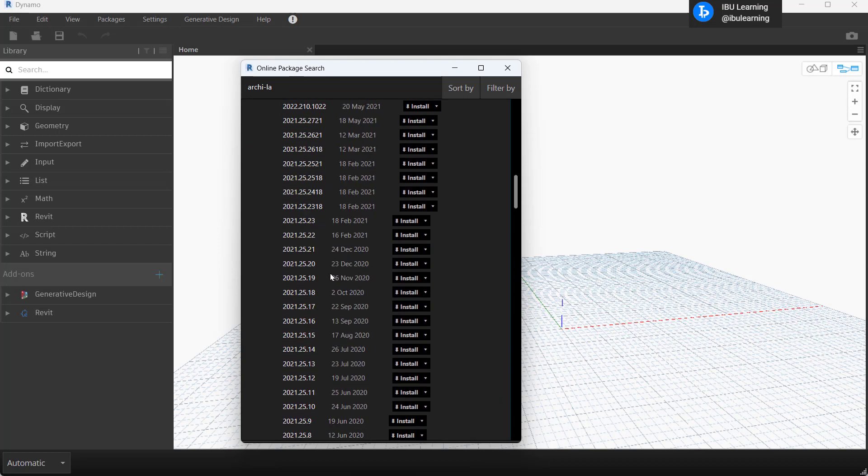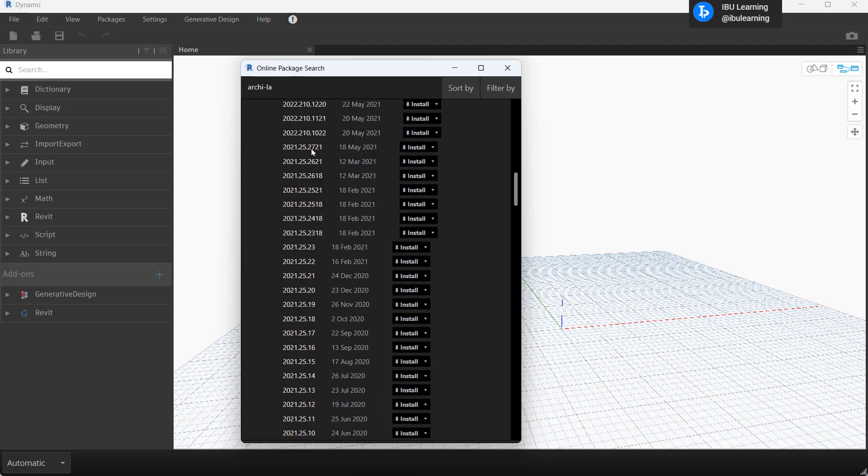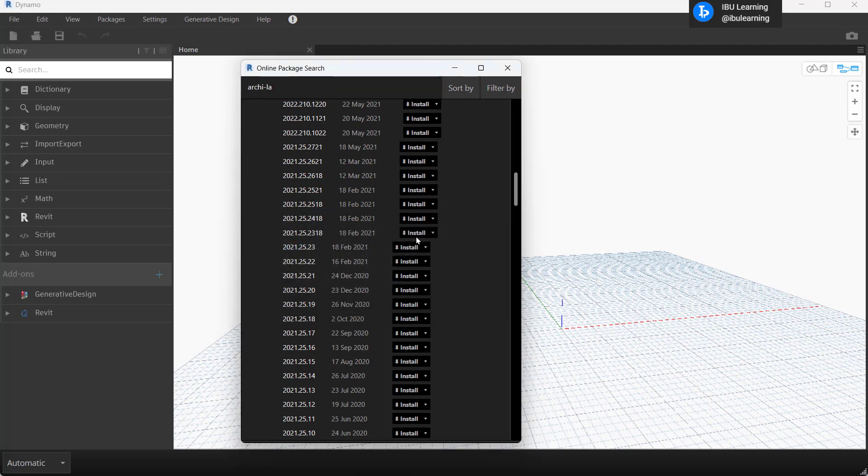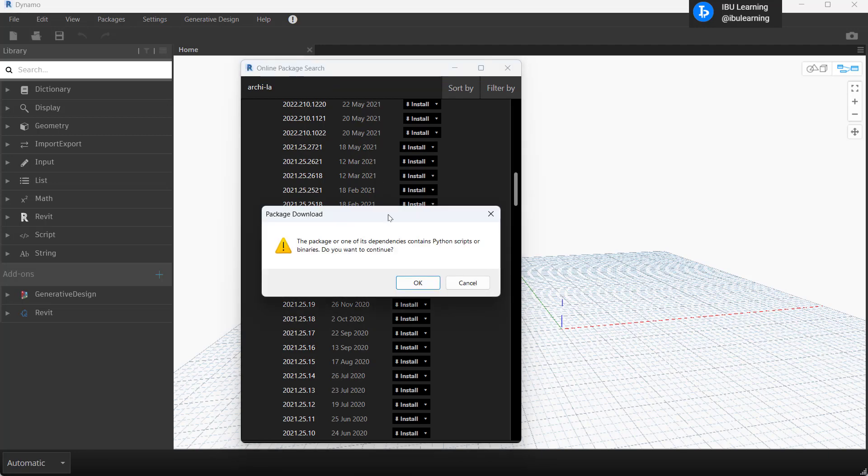These are all available for all the Revit versions. Now I'm using Revit 2021 and we already checked the Dynamo version, it was 2.6. So as per this I'm just going to install the same.